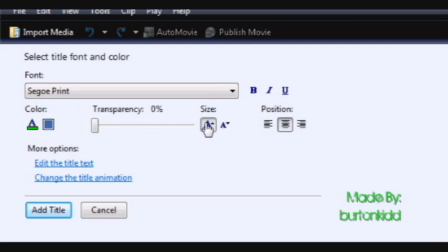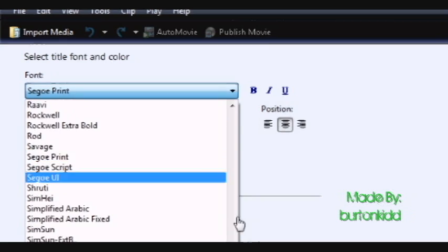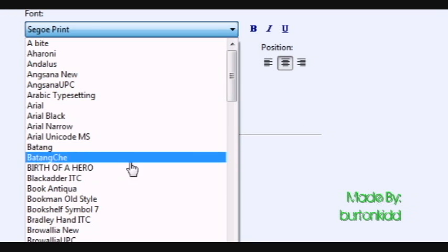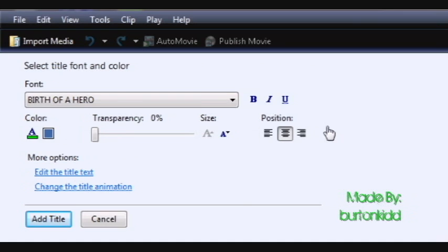Choose your font. And then your position right here.